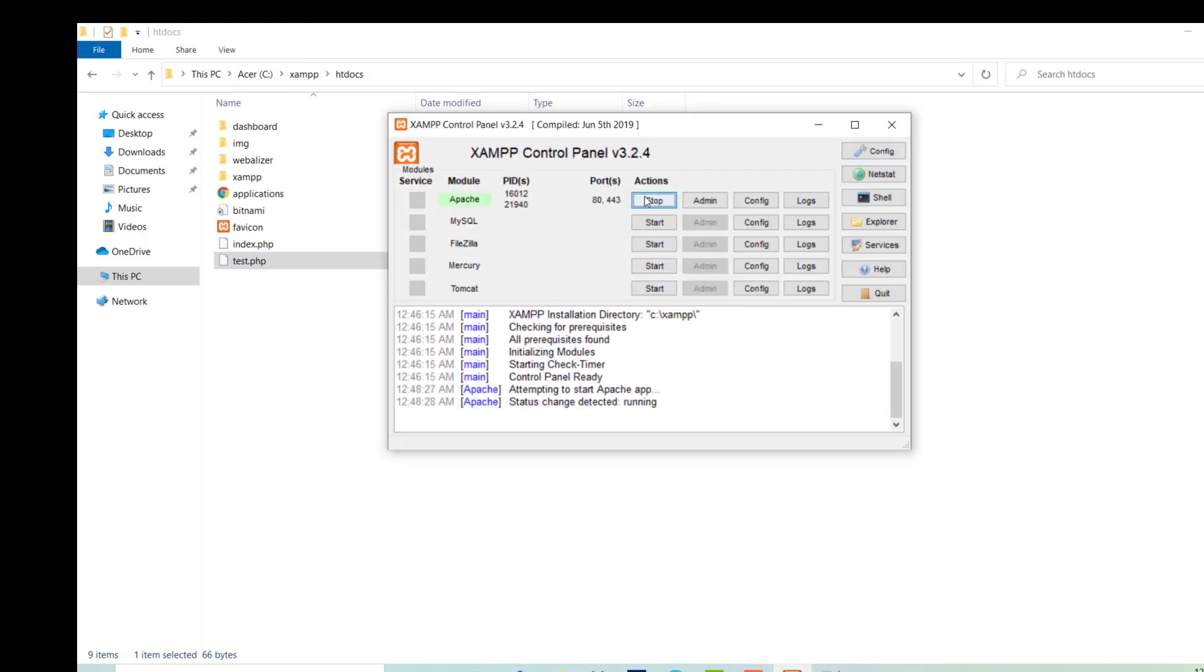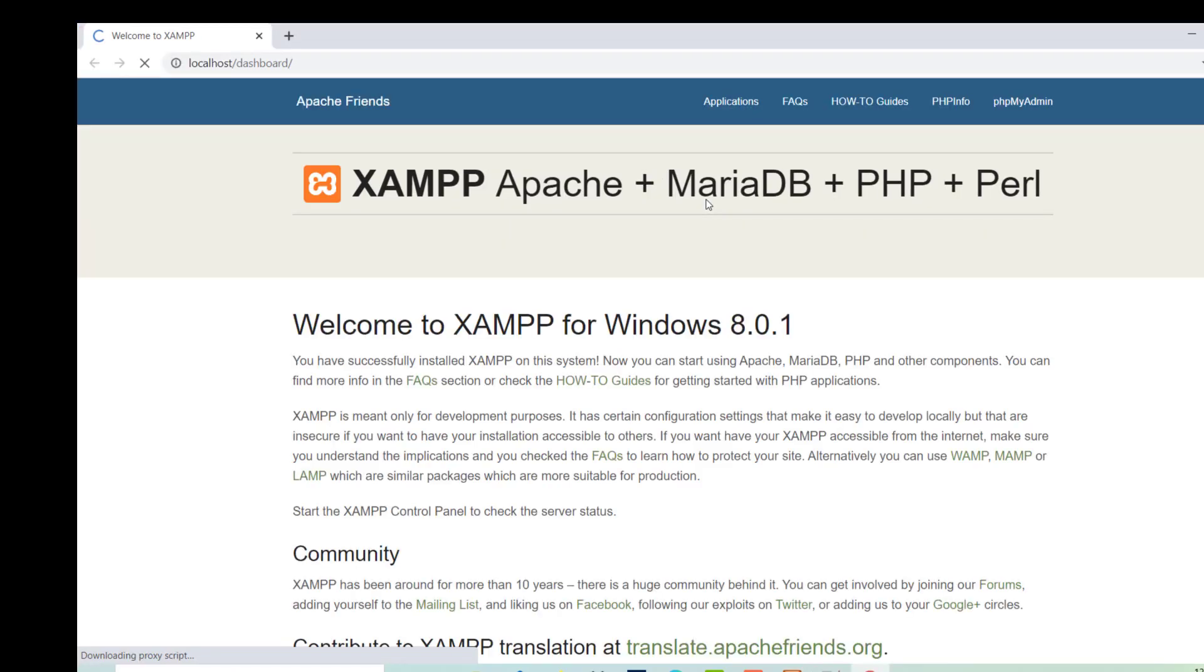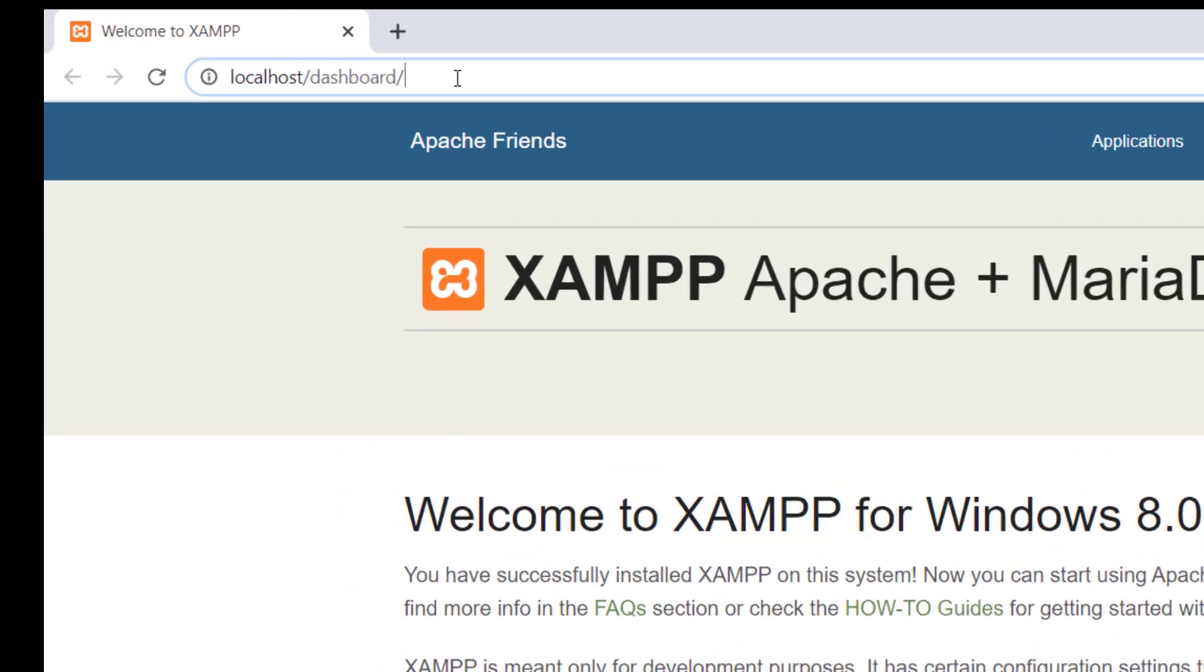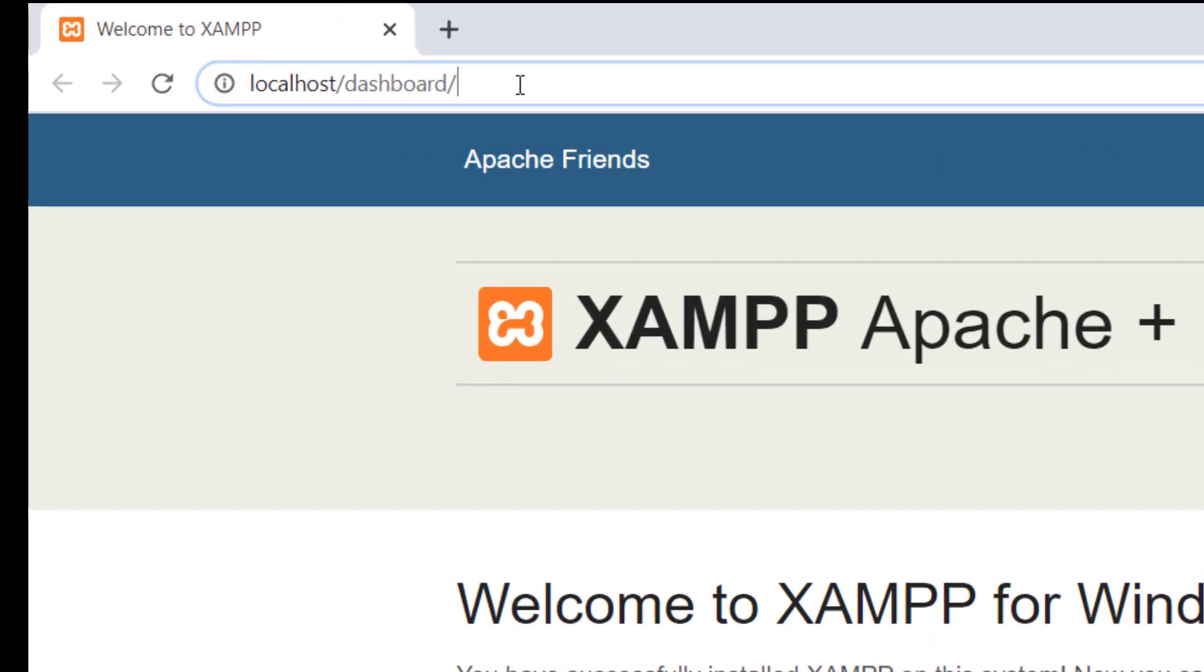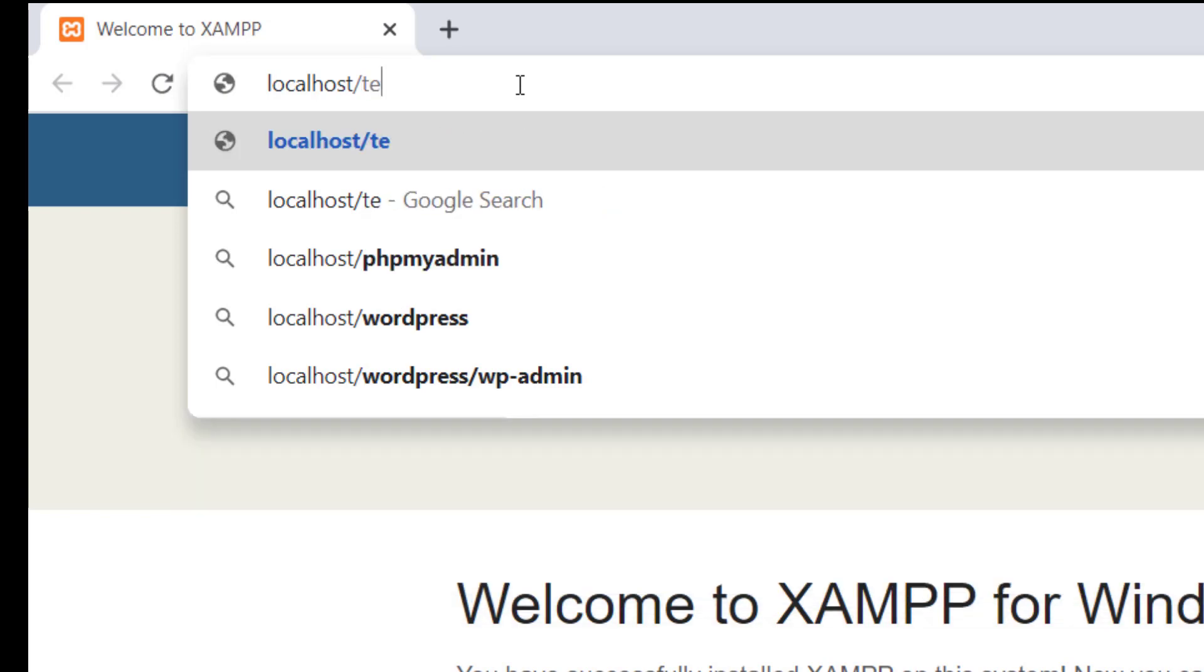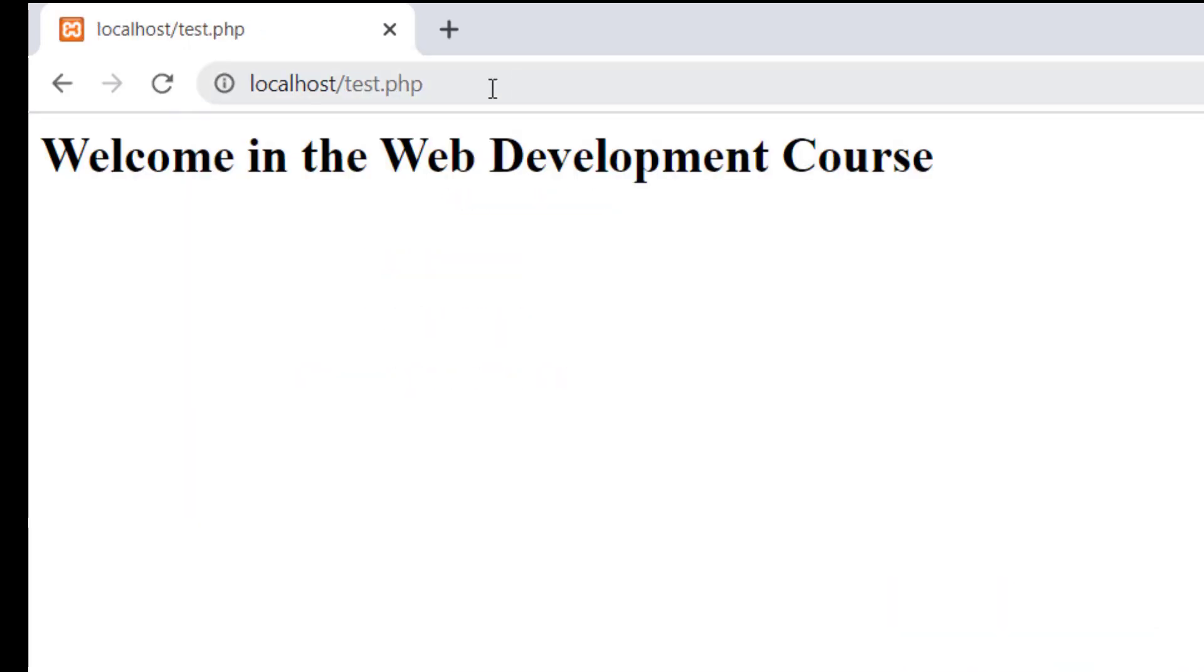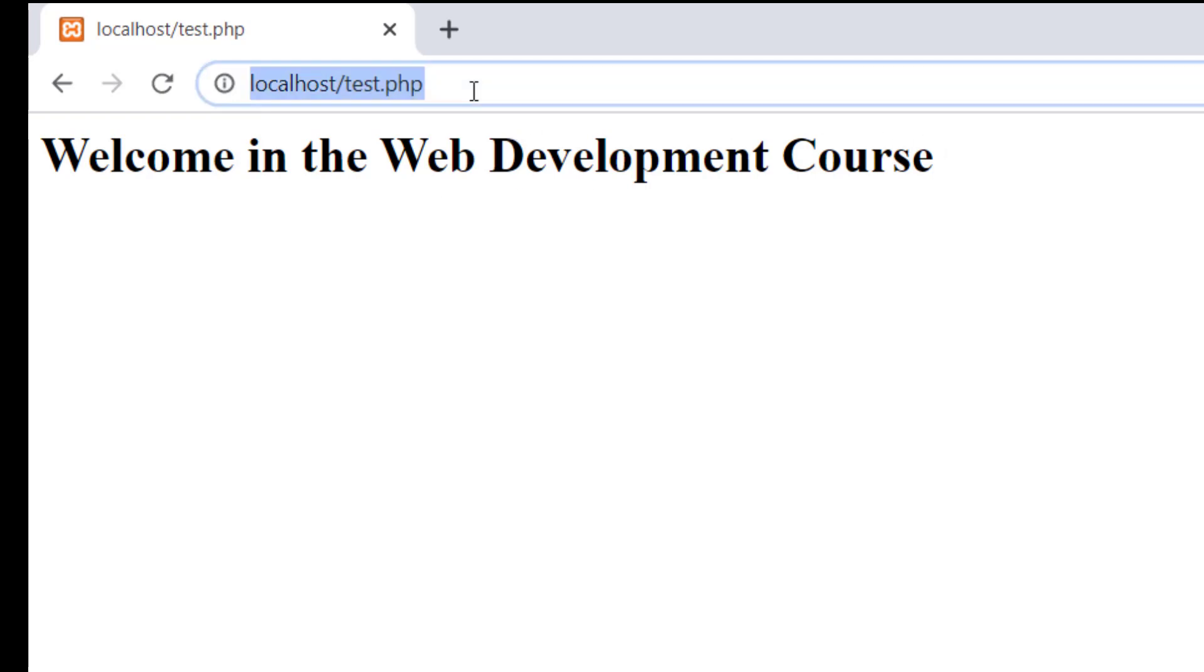So now I will start the Apache. Then I go to my admin. I will write here my test.php file name and you get the result: welcome in the web development course. So this is a test that our server has been installed properly.